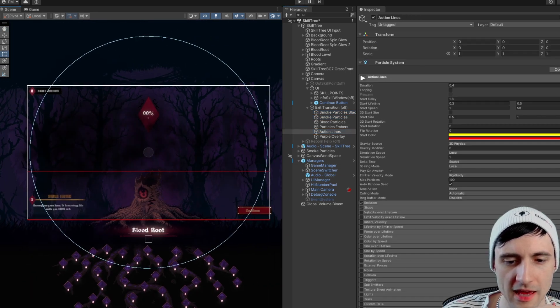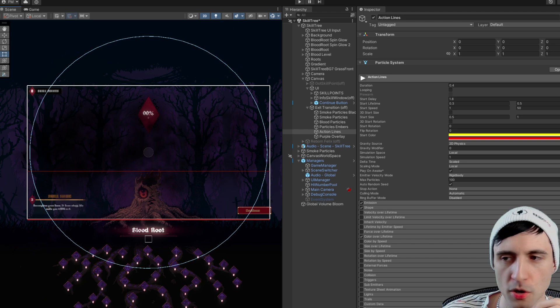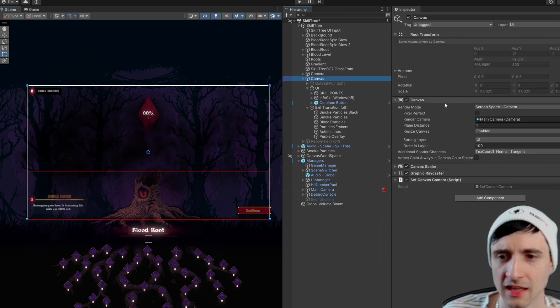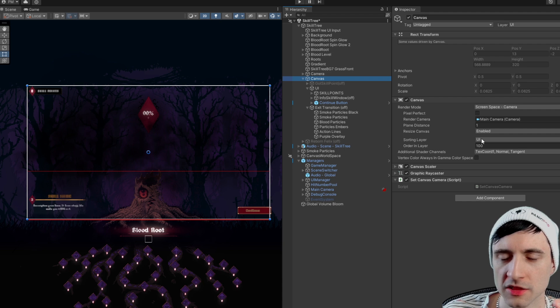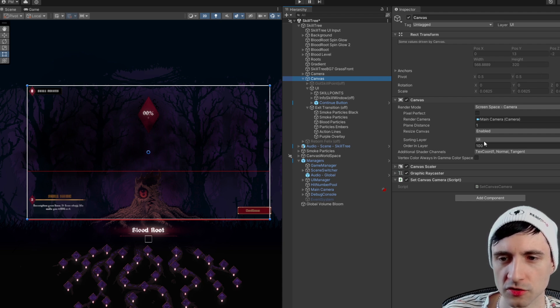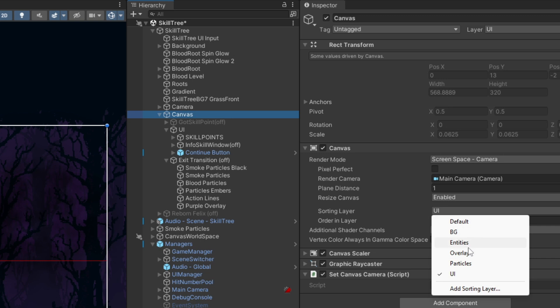Anyway, so the canvas has a sorting layer. When you're working in 3D you use the z-index, but for 2D stuff you use the sorting layers. Here are my sorting layers, and as you can see, I put this canvas on the UI layer.